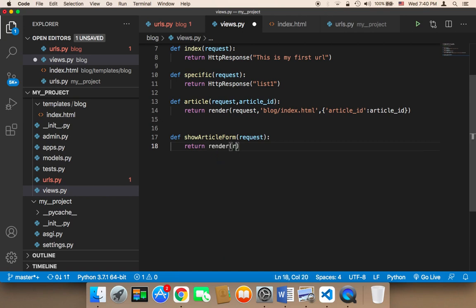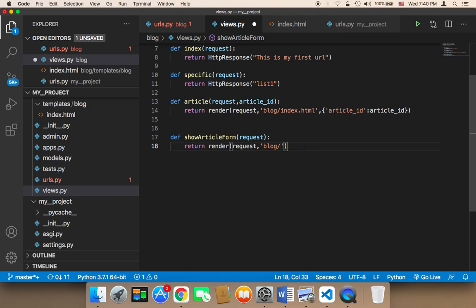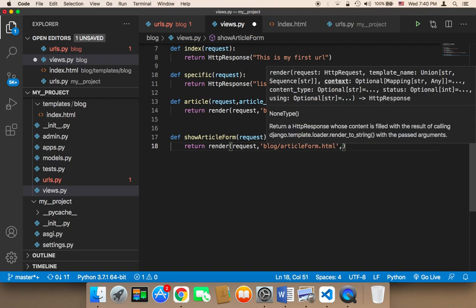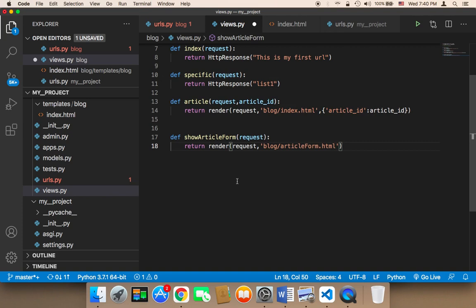The render call is going to take the request as the first parameter, and then the second parameter is going to be blog forward slash, and then the name of the file. I'm going to create a file called article_form. We don't want to pass anything, so I'm not going to use the third parameter.